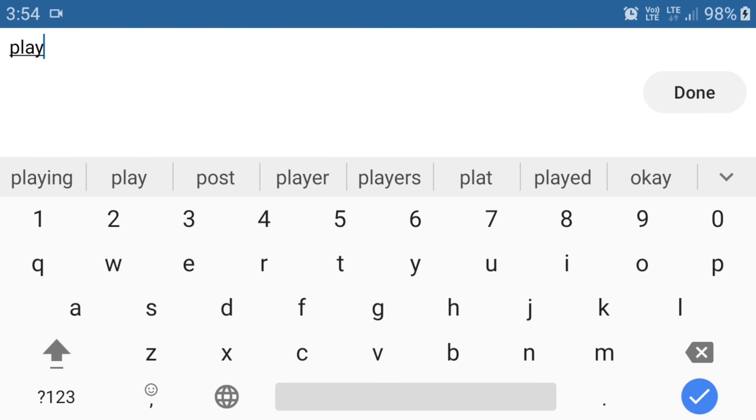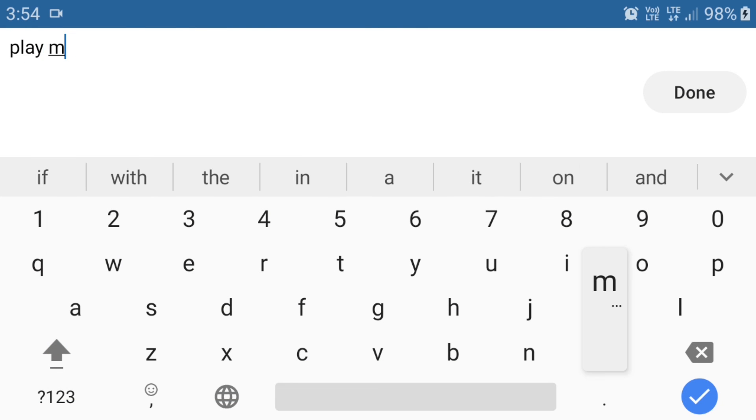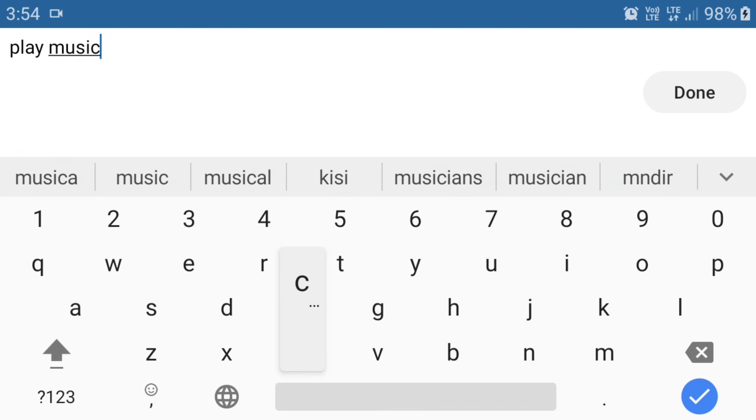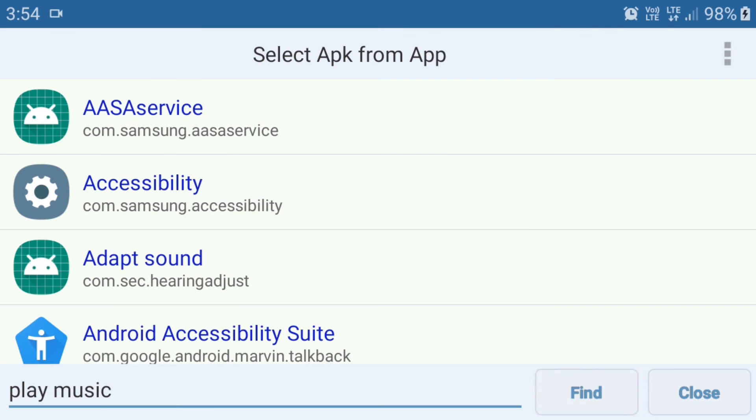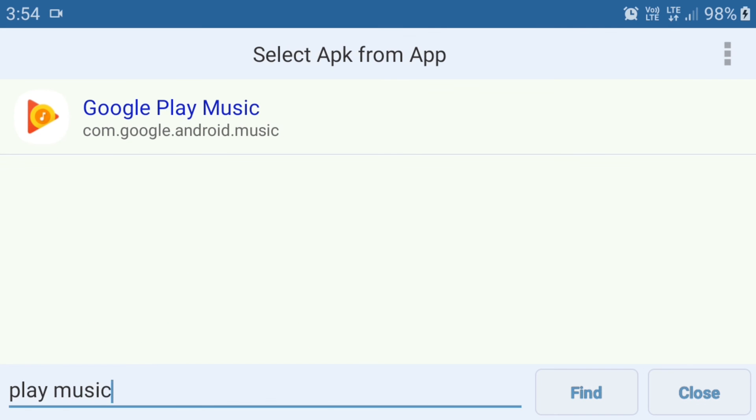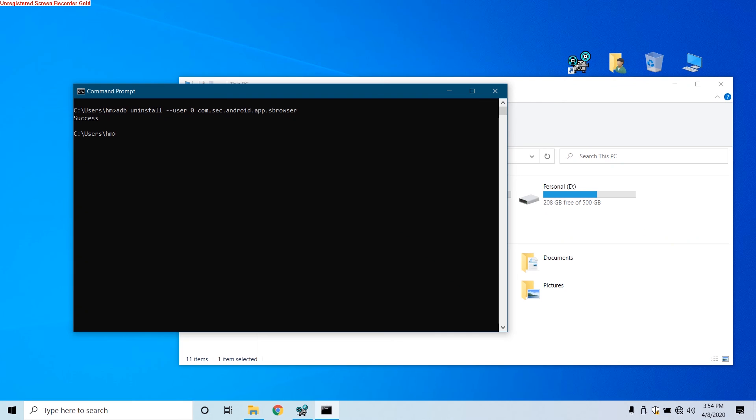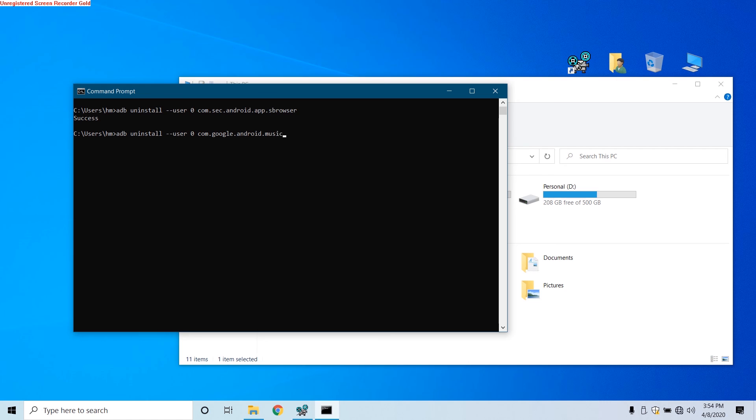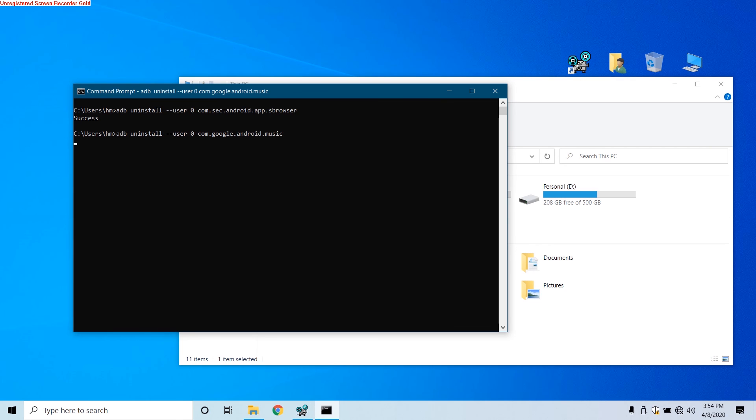Now we can also uninstall this Google Play Music. Just type the name here and check its package name. It is com.google.android.music. You have to type the same package name on PC side of this tool in the ADB shell. Now repeat the above command and just replace the package name with the package name of Google Play Music. Like I'm going to type in com.google.android, sorry, dot music. And then once I hit Enter, this is the command, and once I hit Enter, another success. We have successfully uninstalled. Now check the phone again.